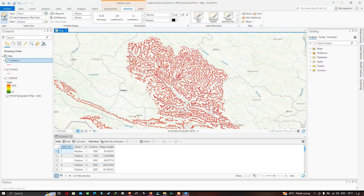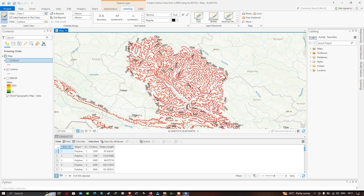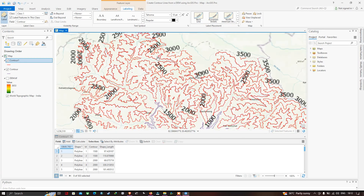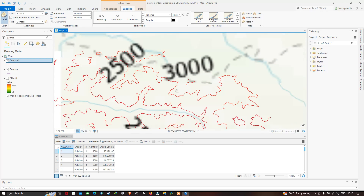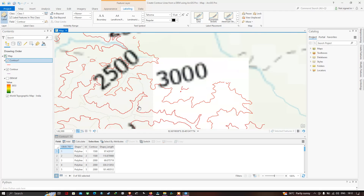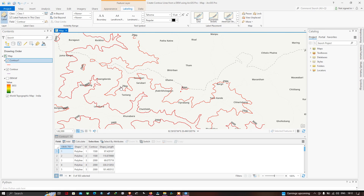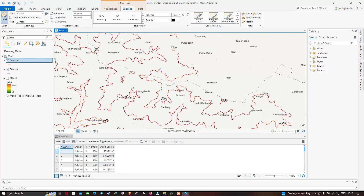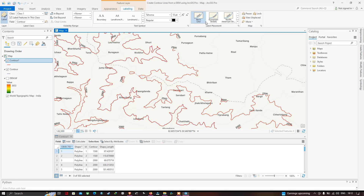The contour elevations are now indicated on the map. Let me zoom in to see the contour labels clearly. You can also increase the font size by adjusting the number, and you can choose your desired label placement by selecting the options available.